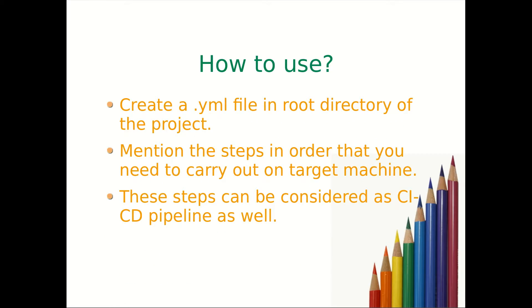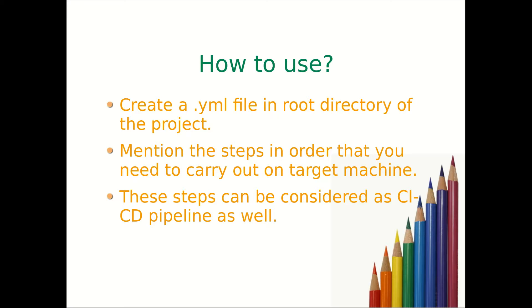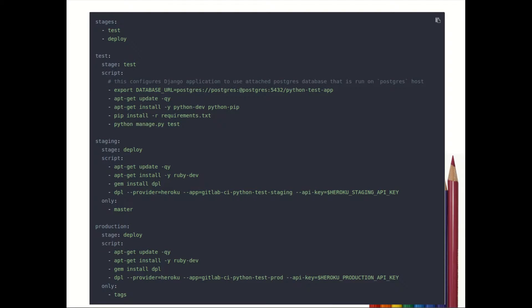Now how to use it? Basically you need to create a .yml file in the root directory of the project. You need to mention the steps in order that you need to carry out on target machine. These steps can be considered as CI/CD pipeline as well as jobs.